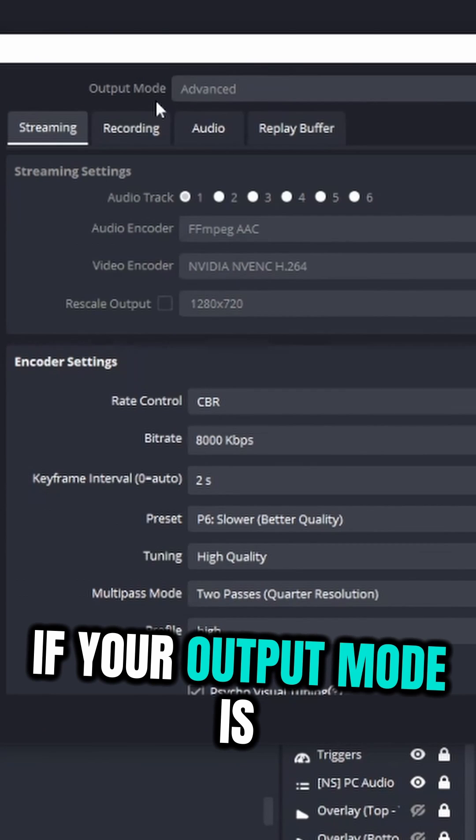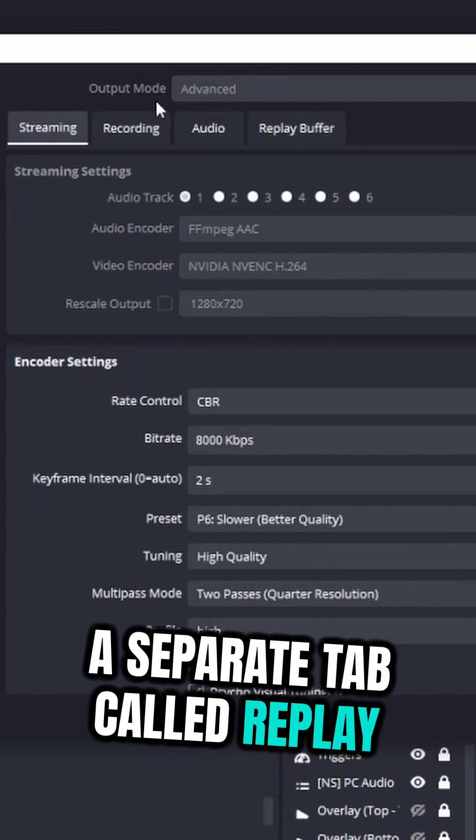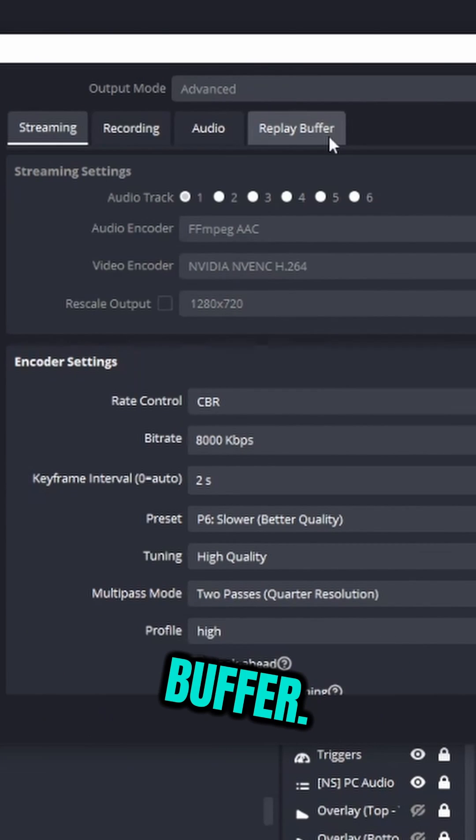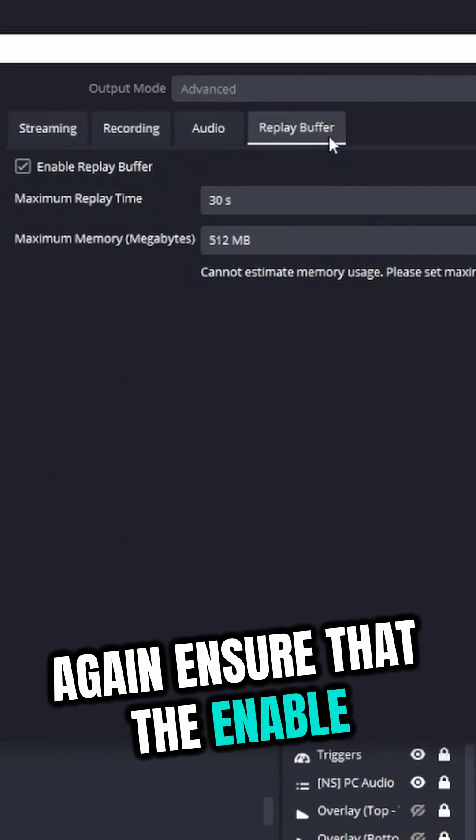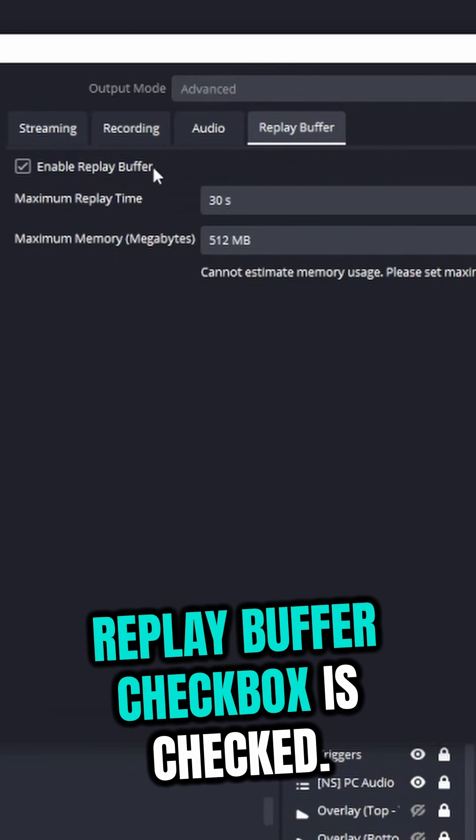If your output mode is set to Advanced, you'll see a separate tab called Replay Buffer. Click on it and once again, ensure that the Enable Replay Buffer checkbox is checked.